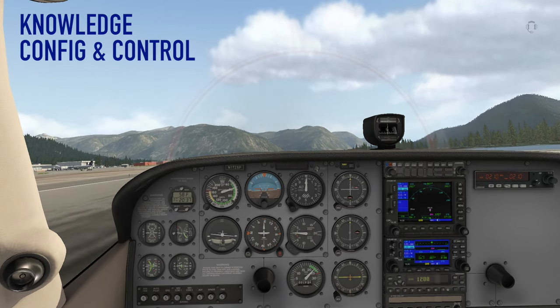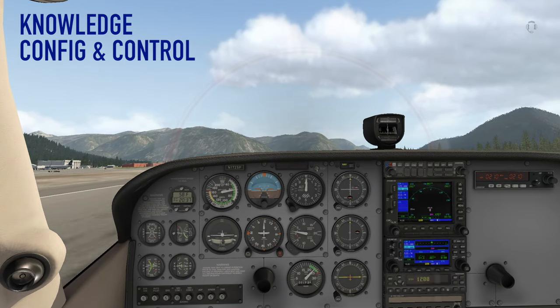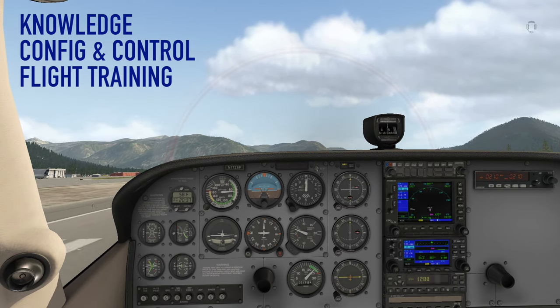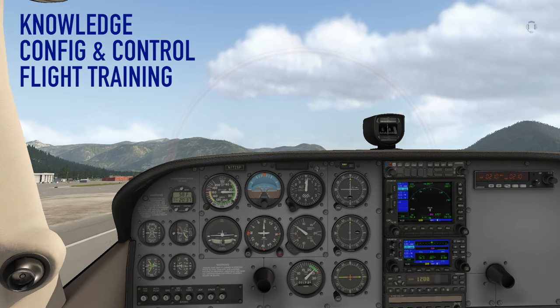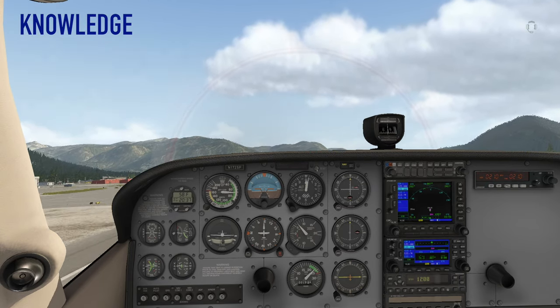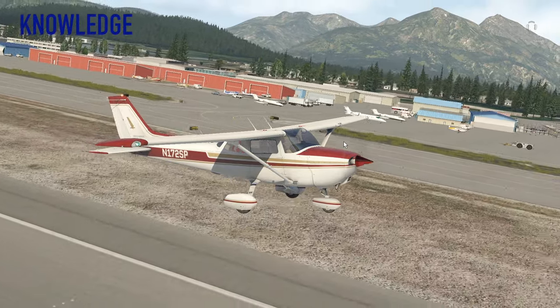So now let's get started by breaking this mission into four steps: Knowledge, configuration and control, flight training, and resources. First, let's take a look at knowledge.